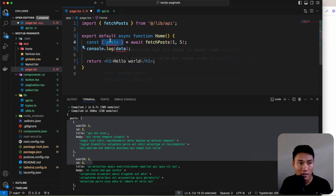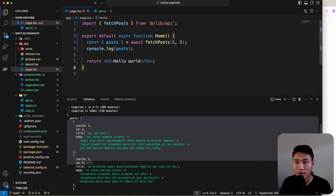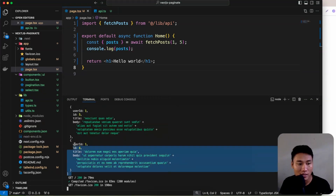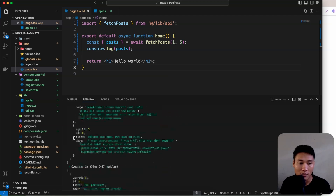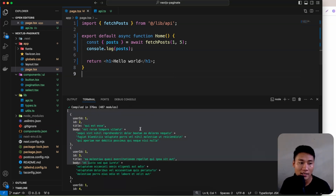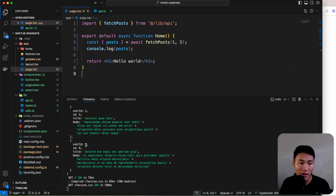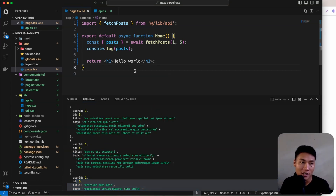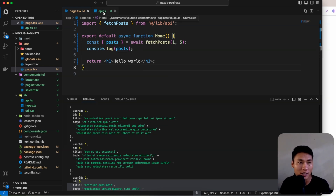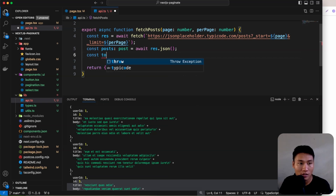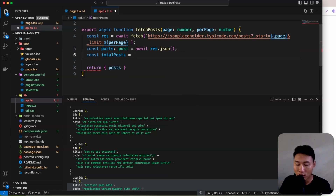With destructuring, we can grab posts directly and console log just the array. Now we need the total count of posts for pagination. In JSON Placeholder, the total post count is provided in the response headers, so we need to grab that.